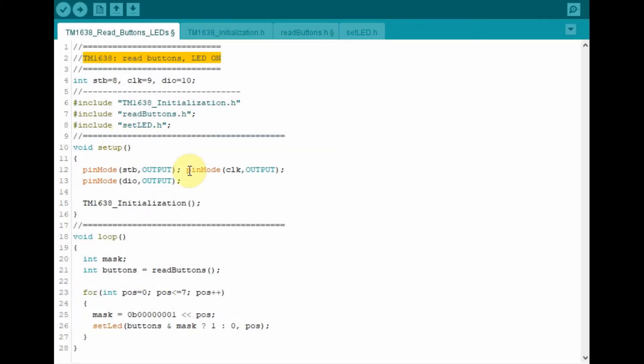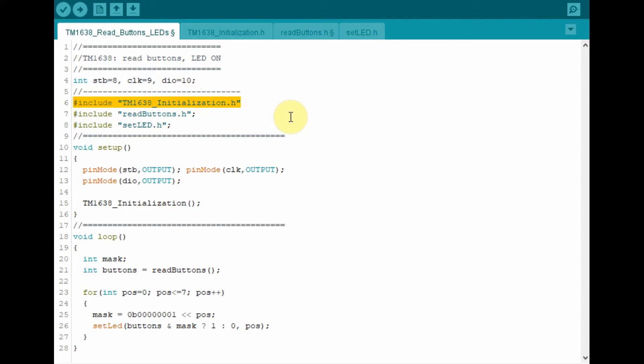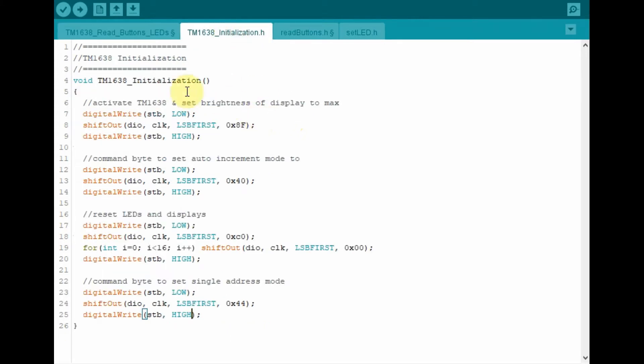A quick look at the C++ code used in this project. I've created three header files. The first one is to initialize the TM1638, which is this part here, this function.